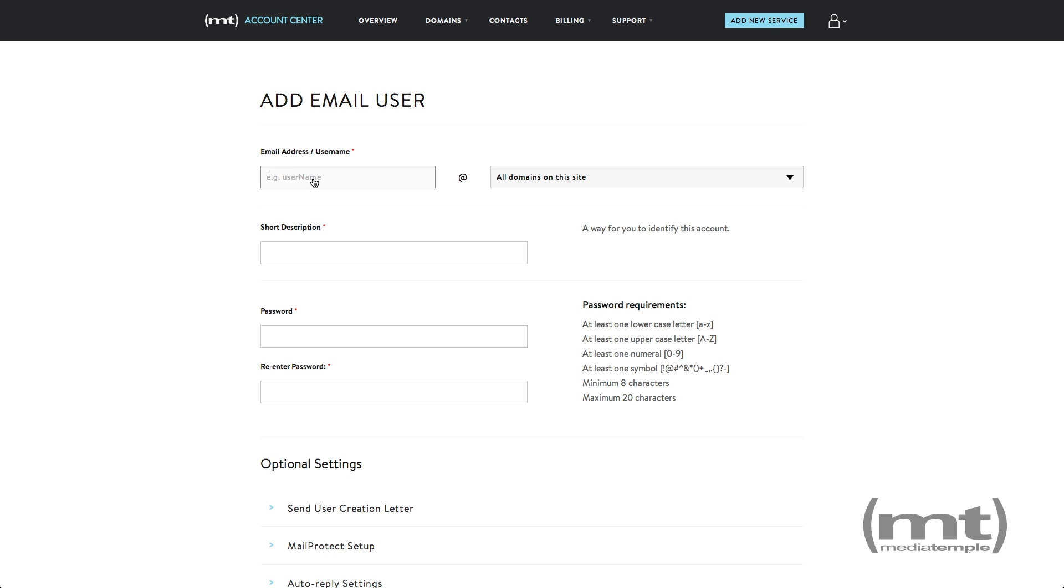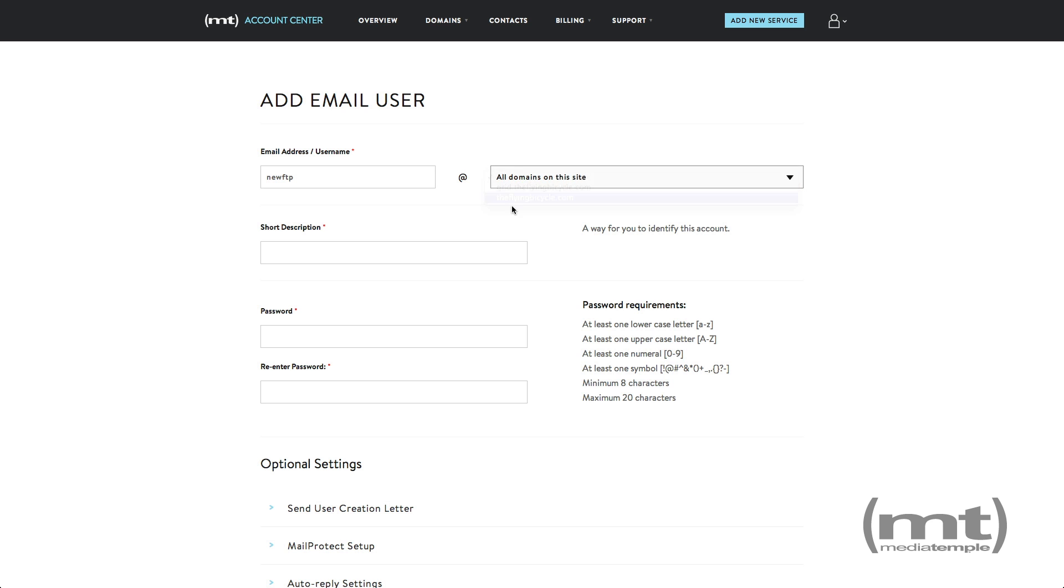Enter the user name, select the domain name, and enter a short description. This is only visible to you from within the account center.